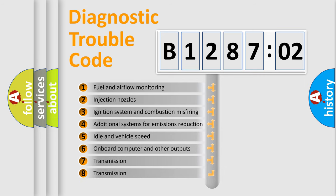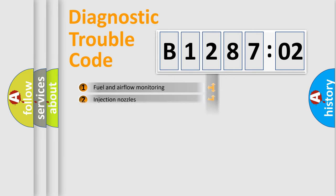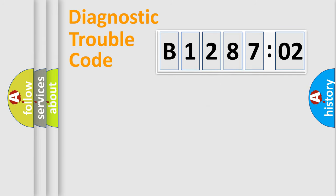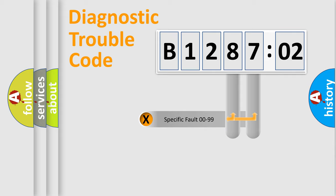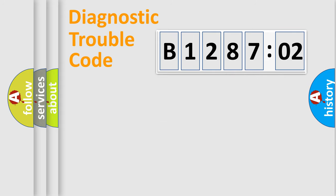The third character specifies a subset of errors. The distribution shown is valid only for the standardized DTC code. Only the last two characters define the specific fault of the group.